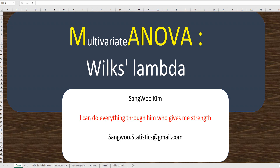Hi everyone. Thanks for visiting my YouTube channel. I hope you get useful insights from this video. I am Sangwoo Kim. In this video, I would like to share how to calculate Wilks' lambda and related test statistics for MANOVA in Excel and R.